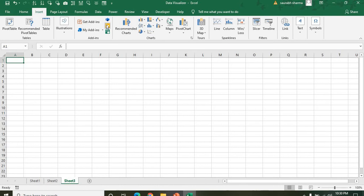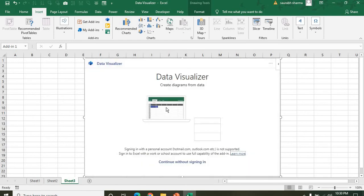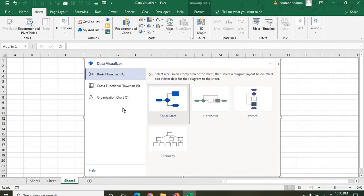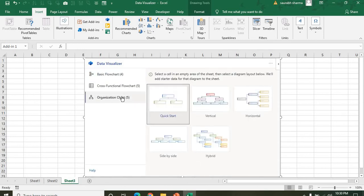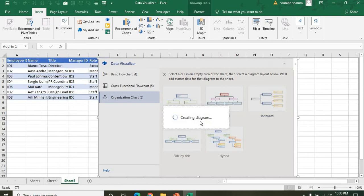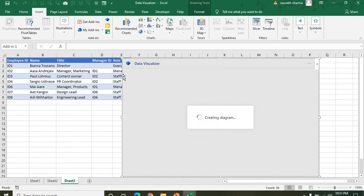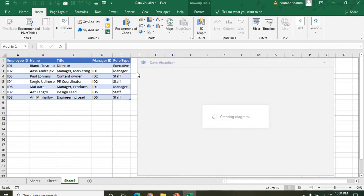Next, I'm giving an example of one more chart — the Hierarchy chart. This is very important when working in any organization, as we need an organization chart for presentations. I'm selecting the Vertical option and clicking on it. See, the flowchart and data are both automatically created.